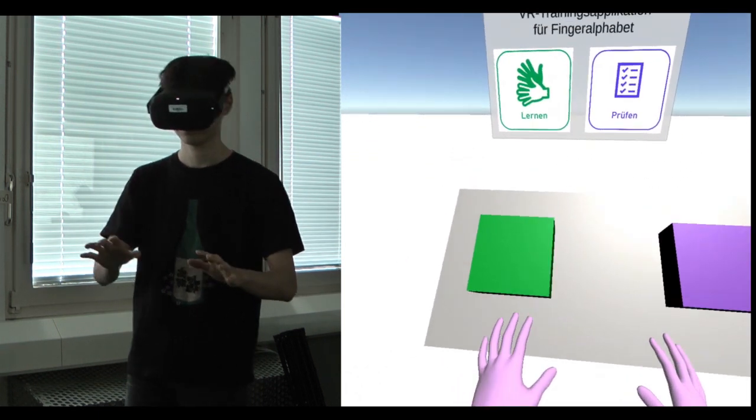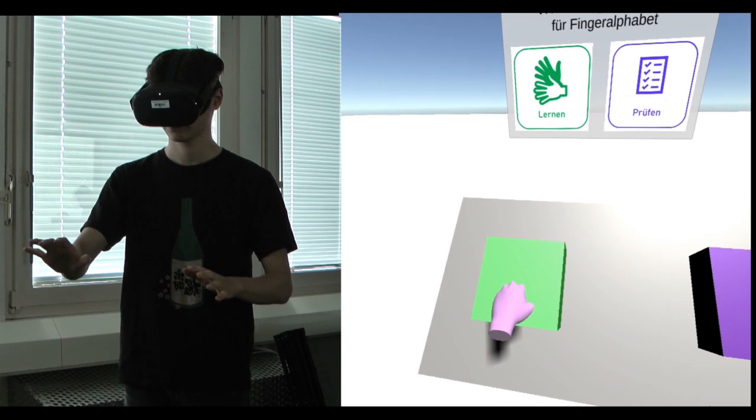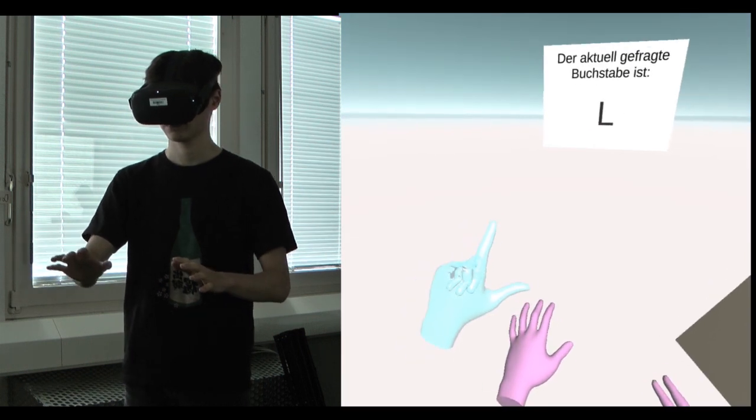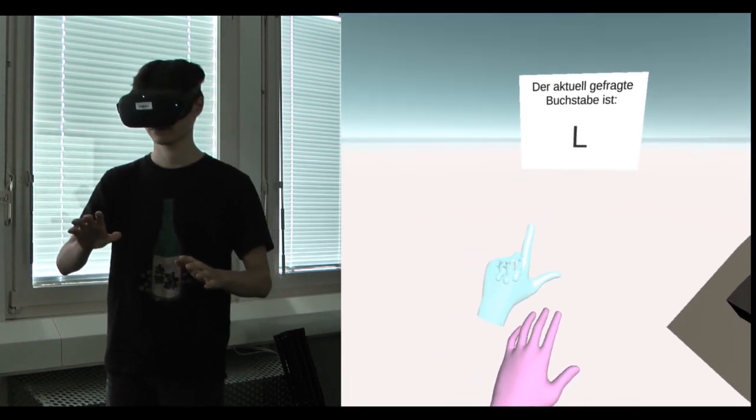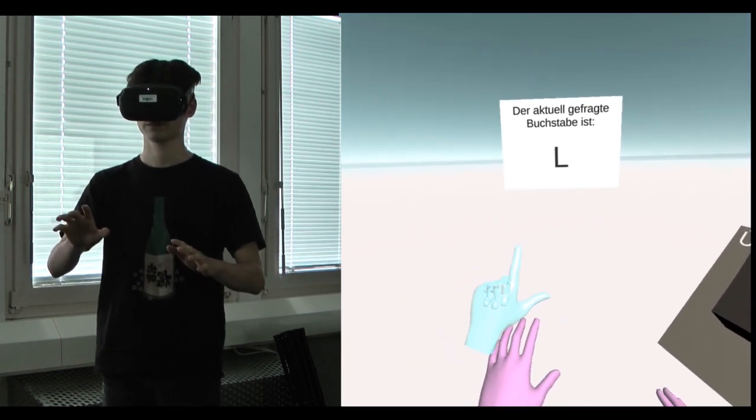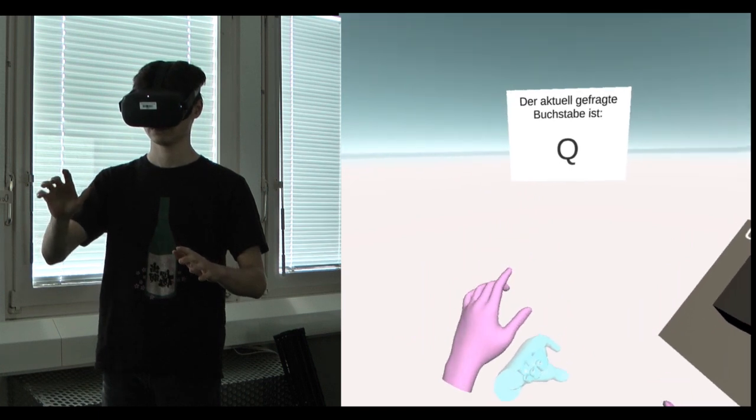Starting the learn mode, the user can replicate the hand sign from the second hand in the scene. When the two hands match, the next hand sign gets loaded.